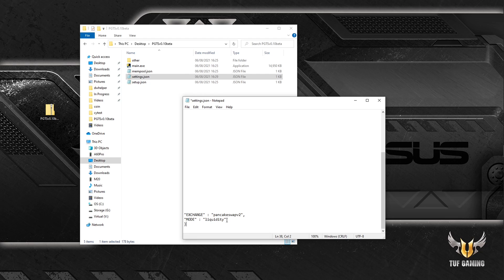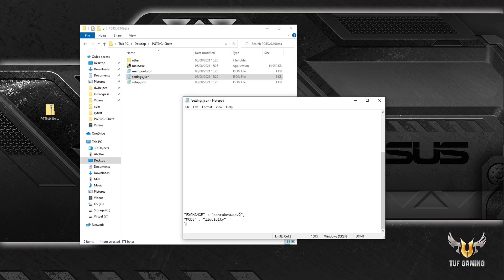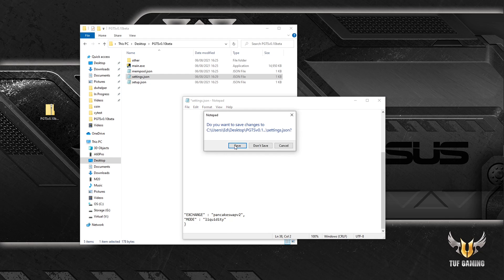And the mode I have chosen is liquidity for now, but there are two modes. One is liquidity where we send a buy request whenever liquidity is available on PancakeSwap. And second one will be mempool mode, where the moment the liquidity enters the mempool we send our request. Mempool should usually be way faster than liquidity mode, but in some instances you may want to use liquidity mode. I'm going to show how mempool works afterwards.